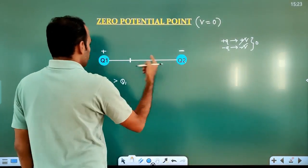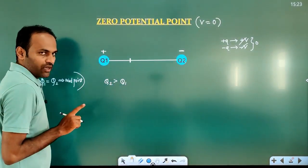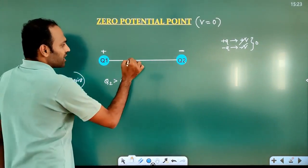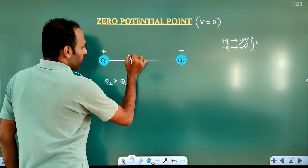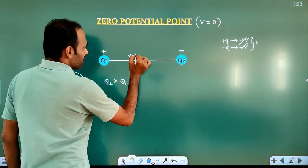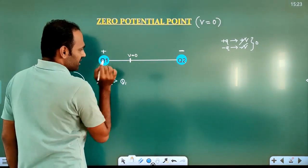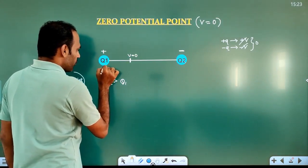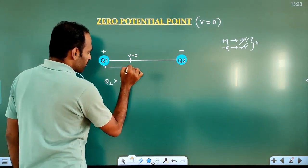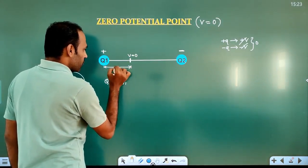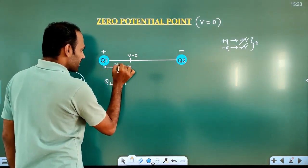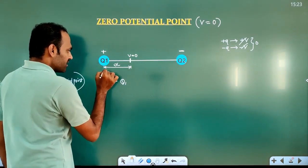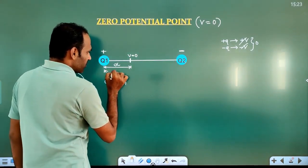Let's say q2 is greater than q1. The zero potential point is somewhere between or outside the charges. The distance of that zero potential point from the first charge q1 we will call x, and the distance between the two charges we take as r.